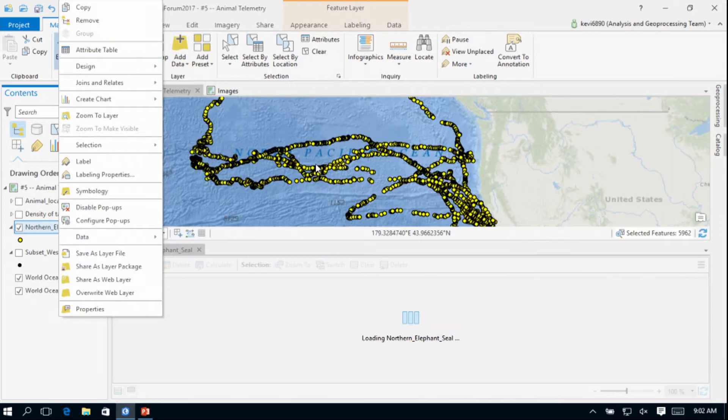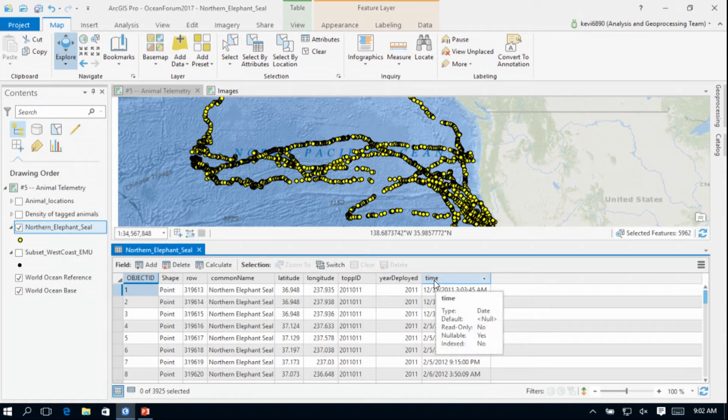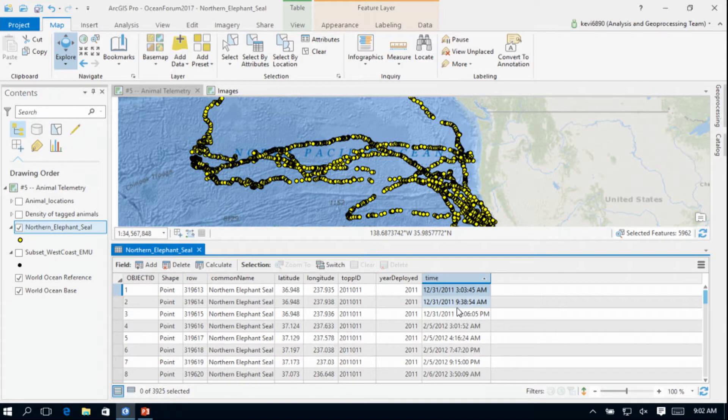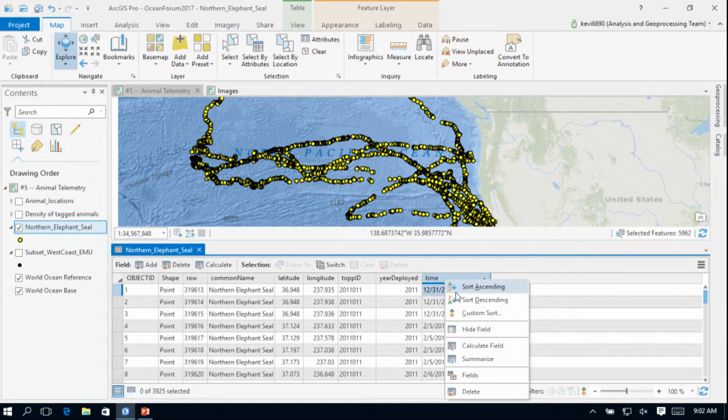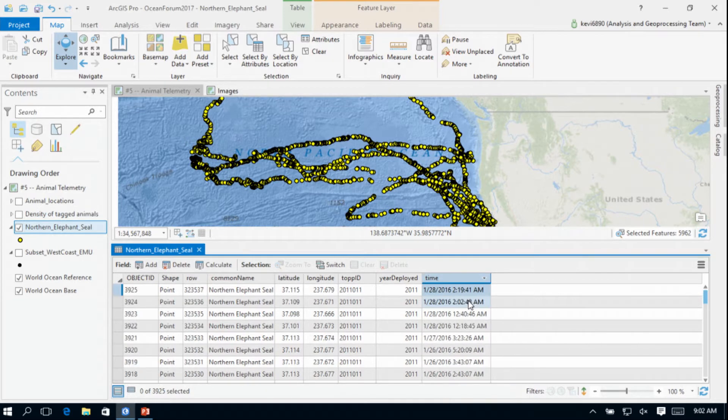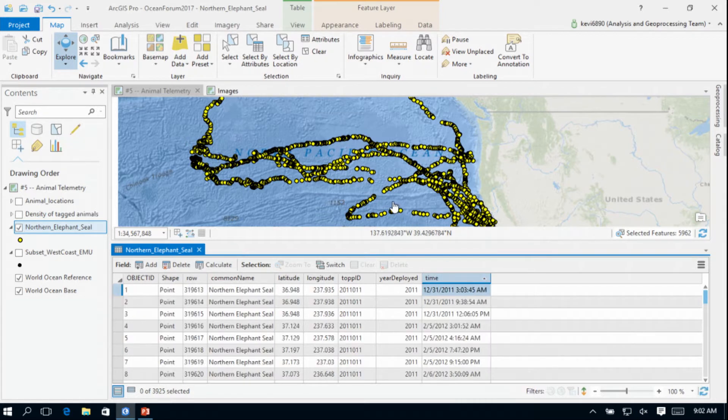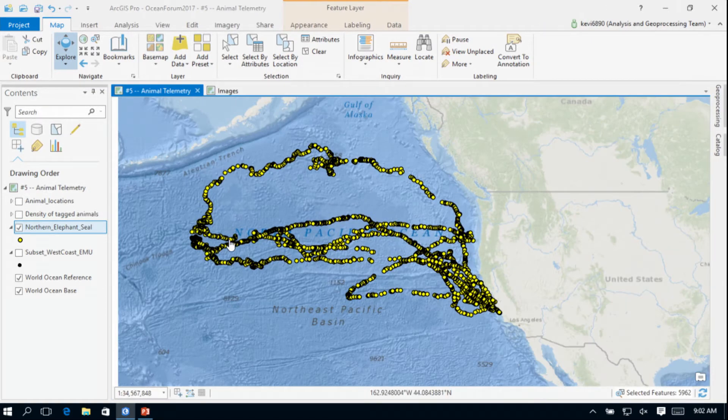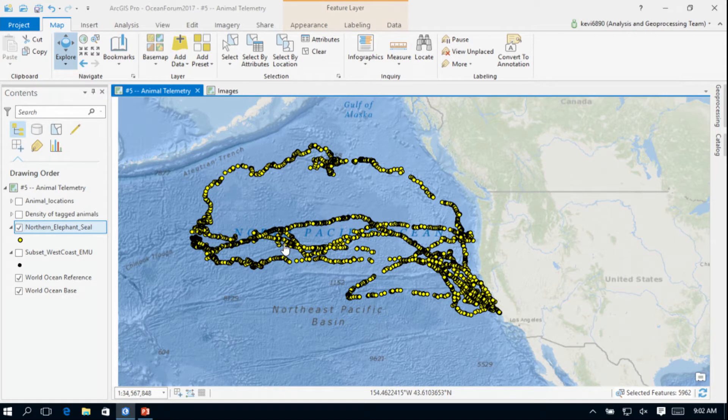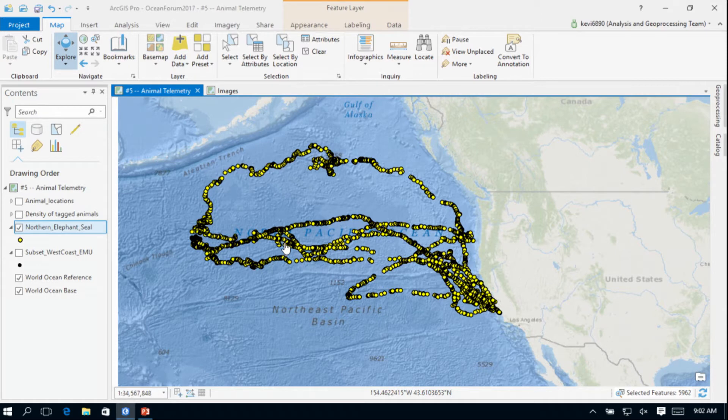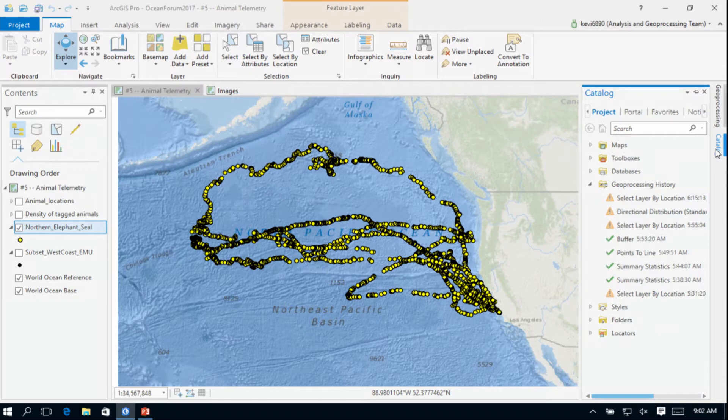This is the track of that northern elephant seal. If we look at this data, we can see that it looks like it was collected beginning in late 2011, all the way through early 2016. So this animal was tagged for quite a long period of time. My goal here is to take these animal tracks and link them to the EMU data. How can I link the EMU data to the animal track to get an idea of what type of physiochemical environment this animal is actually traveling through?